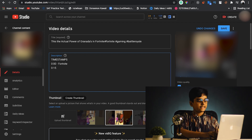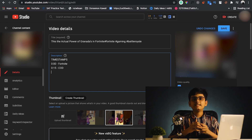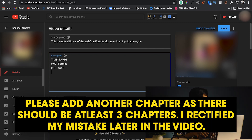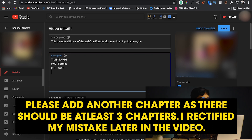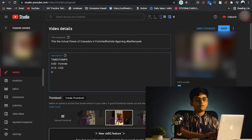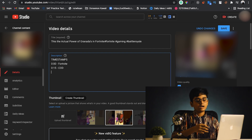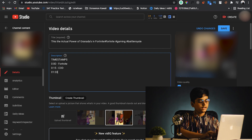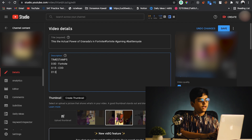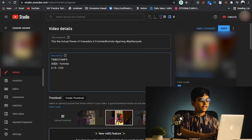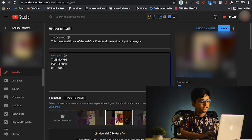So now I'll add 0:15 for the next chapter — that's 15 seconds apart — and label it 'COD' for Call of Duty. You need to add chapters that are at least 10 seconds apart. You can then add 0:30, 1:30, and so on. If your video is in hours, for example 2 hours long, you can format it as 1:03:30. Maintain the correct orientation based on your minutes and seconds.